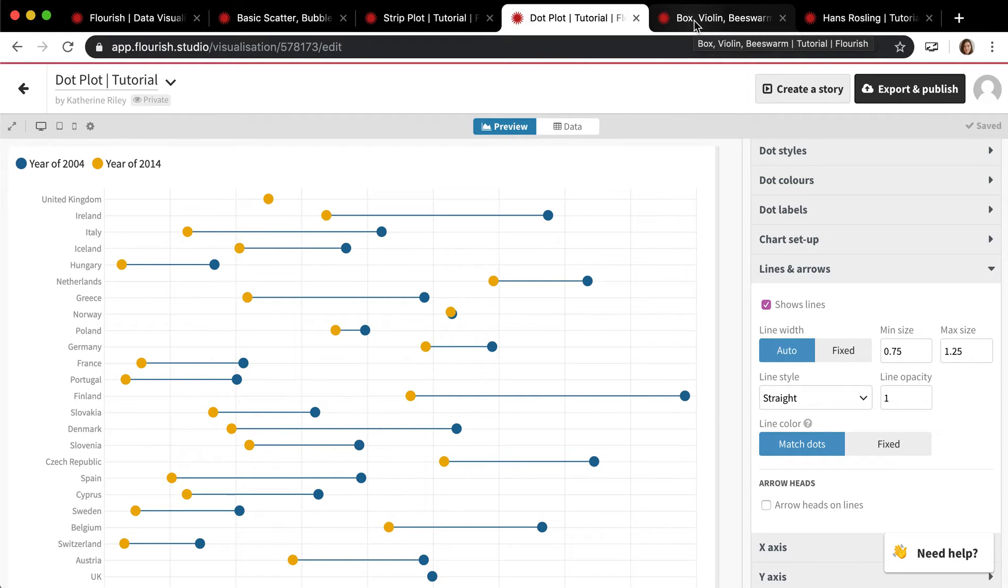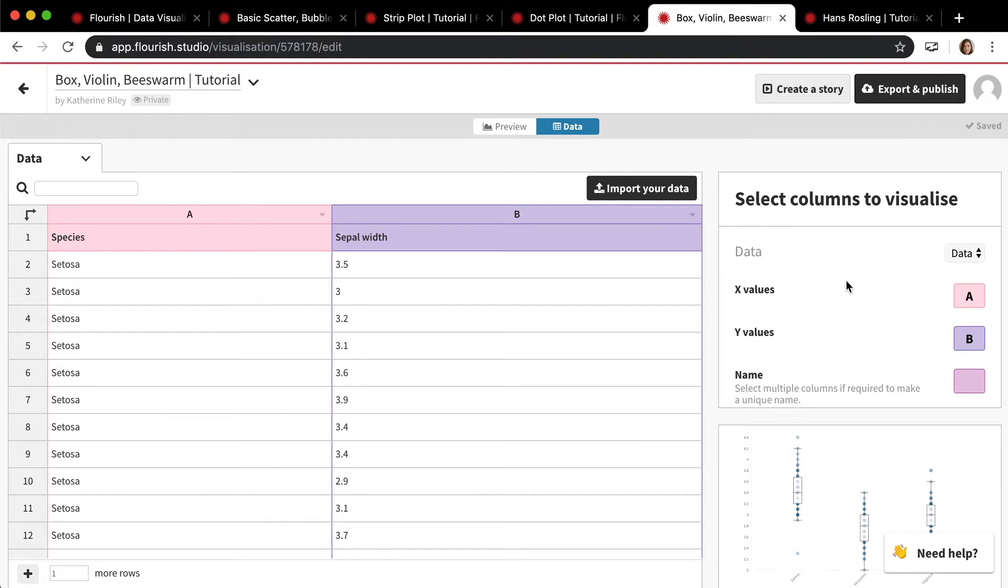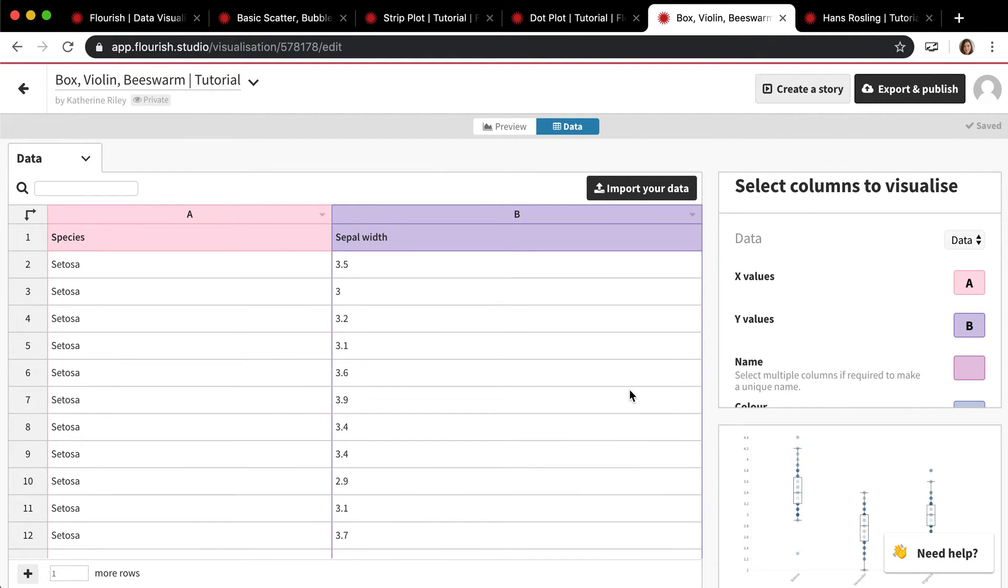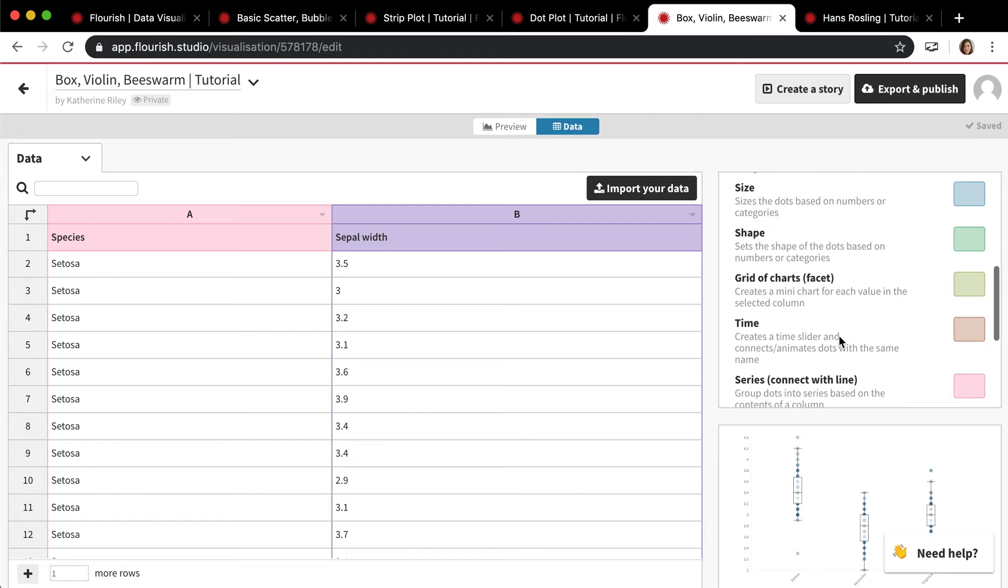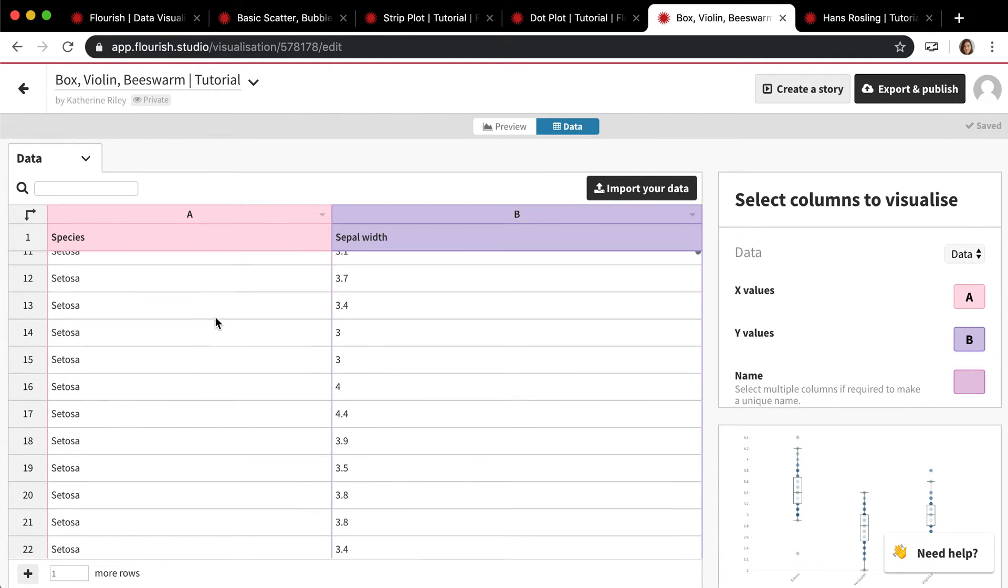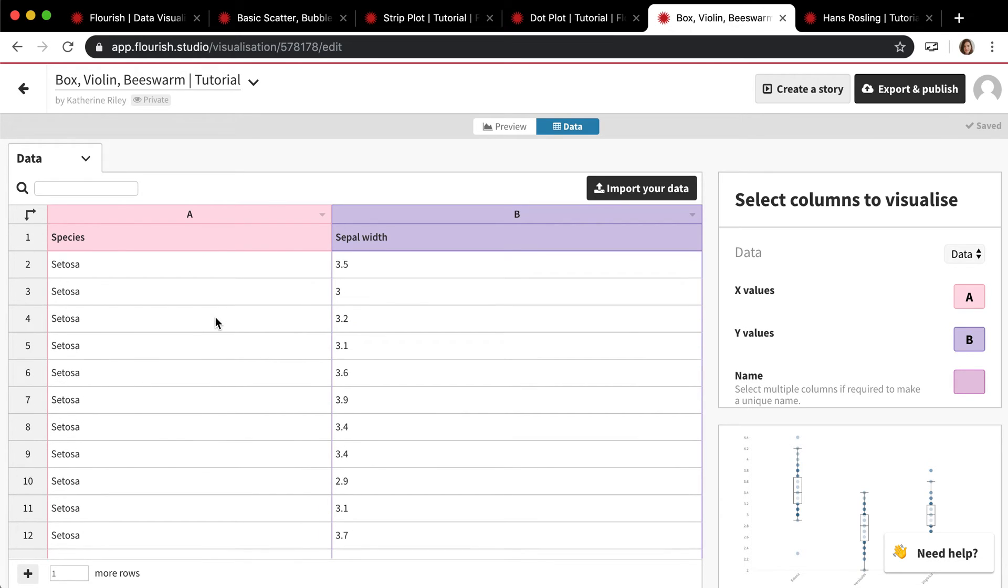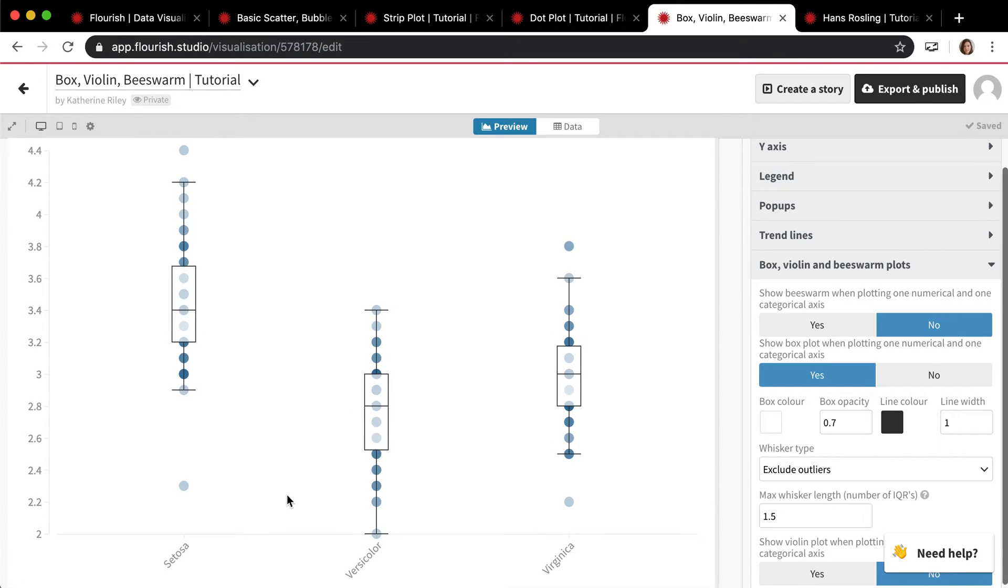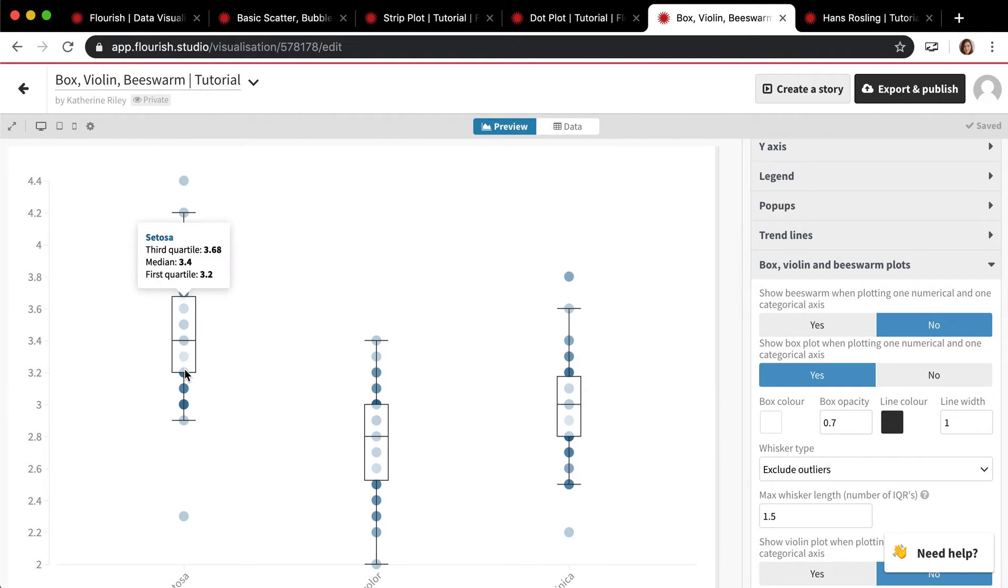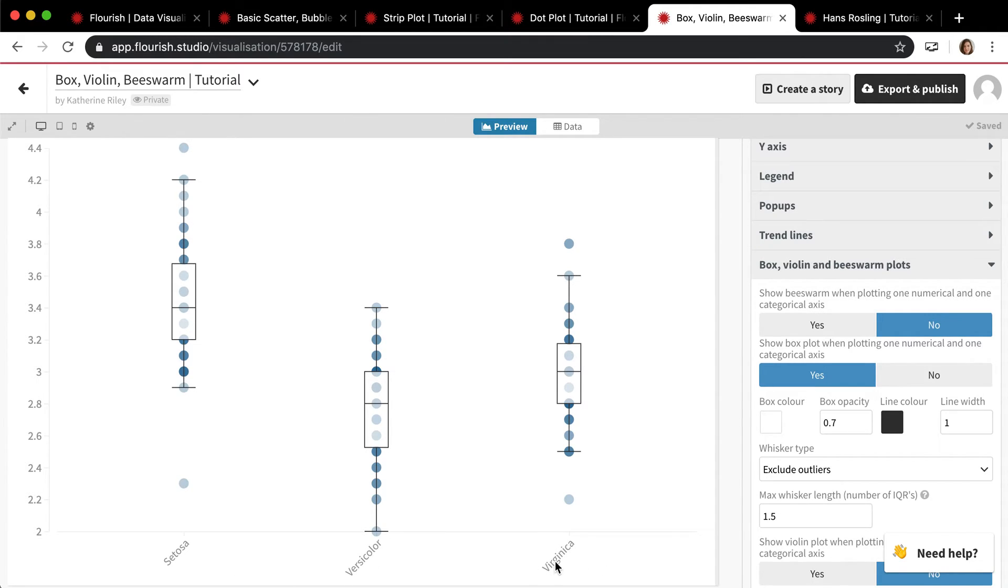The second to last one I'm going to show you is the distribution option, and that is box, violin, and beeswarm plots. So basically, all you need to do for these is to enter x and y values. Your x value is most likely going to be a category again, as you can see, and then the y values are going to be the value from each of those categories, some sort of value. And these are great to show the distribution of values across different categories. So unlike in the strip and dot plots, you're usually going to have your categorical variables along the x and then your values, your numeric values, are going to be the y.